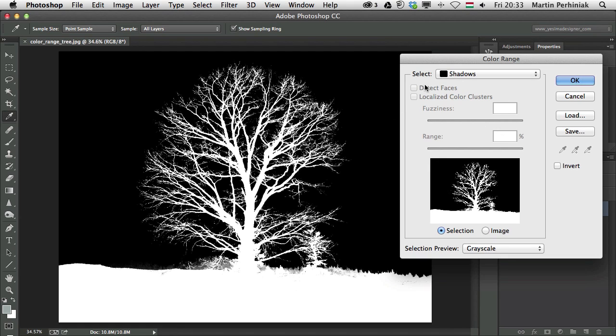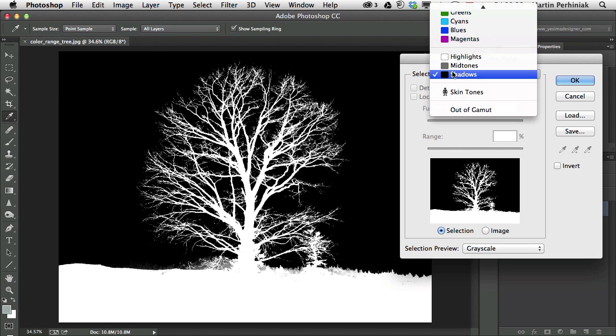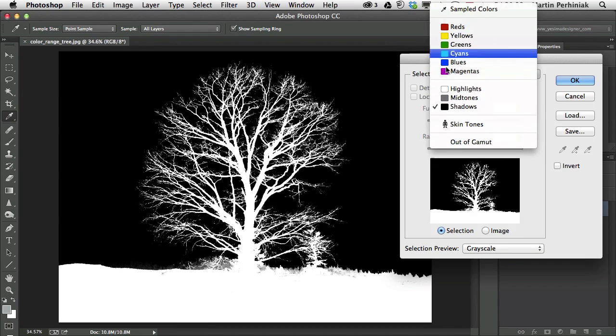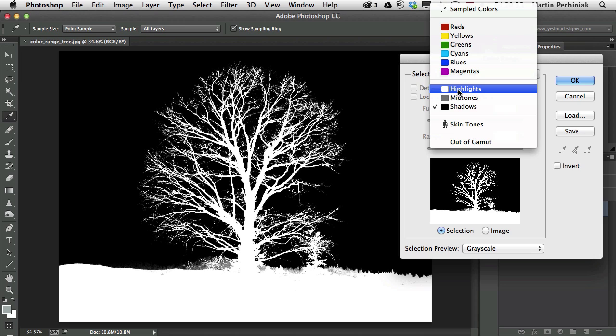So we have all these features here missing for these options. If you think about it, these options would be really useful to make selections based on these tonal values. Because we do a lot of things with them. We use them in adjustments like curves or levels,